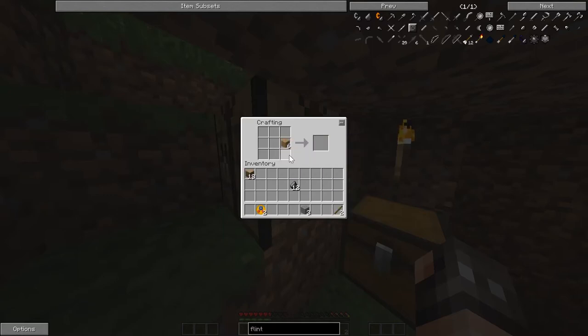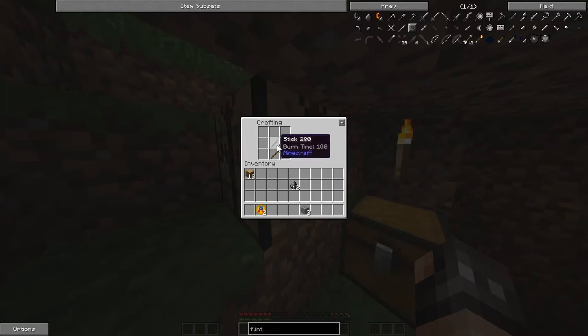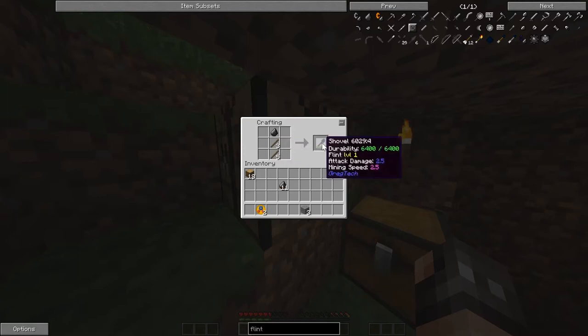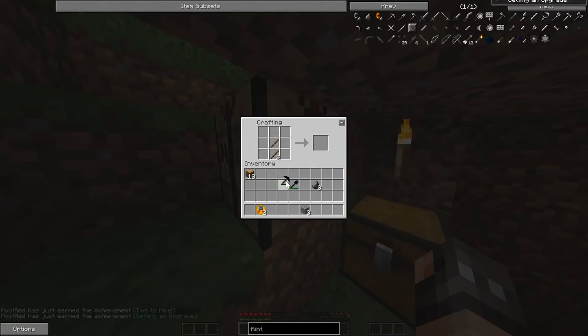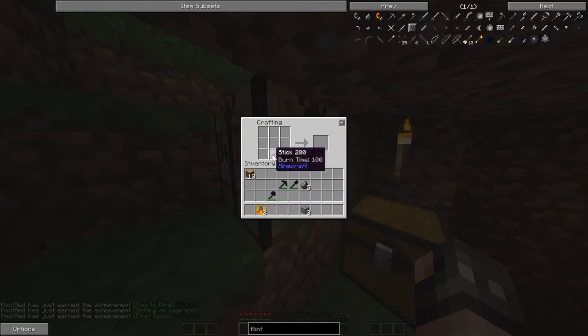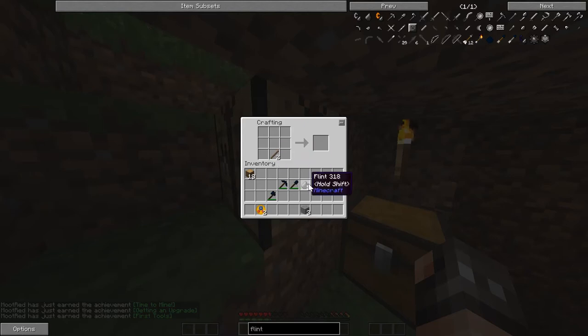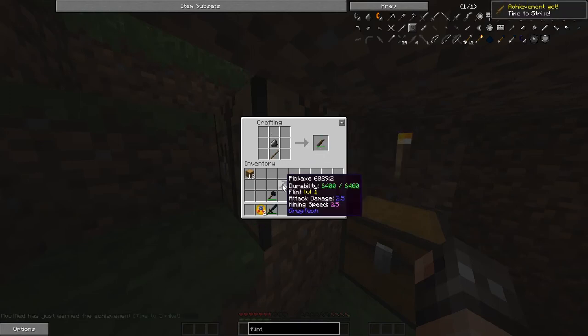Okay. Let's make our shovel. Got it. Let's make our pickaxe. Let's make our axe. And our sword, which is probably one of the most important things that we can make.